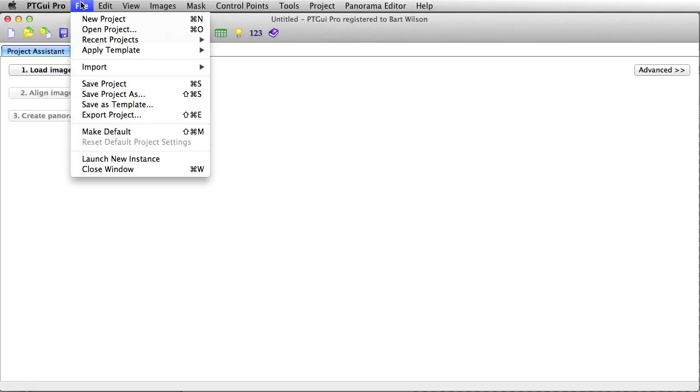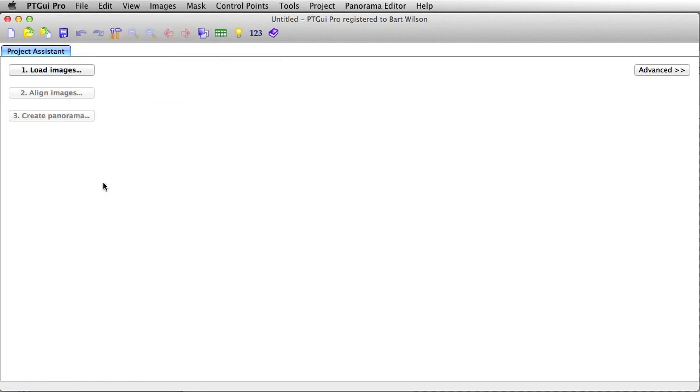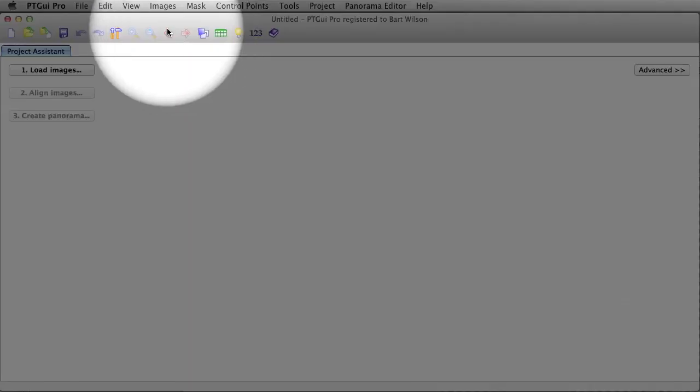Alright, with PTGUI open, we have some menus over here we can cover, but the easiest way to do this is the old-fashioned way. You just click on load images.